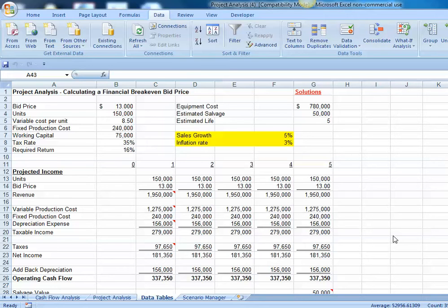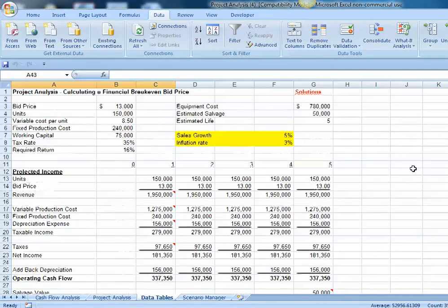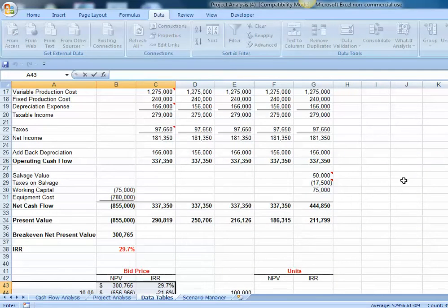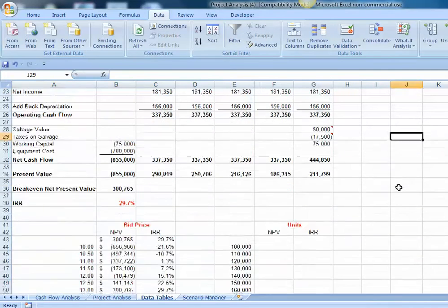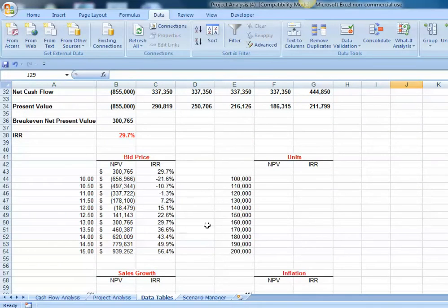On this worksheet tab, we're going to investigate how changing the annual sales growth and inflation rate will impact our pro forma, and also we're going to build a data table to perform some sensitivity analysis.